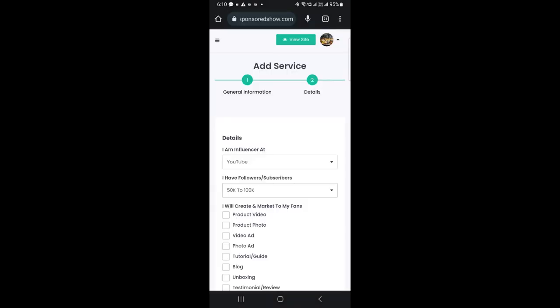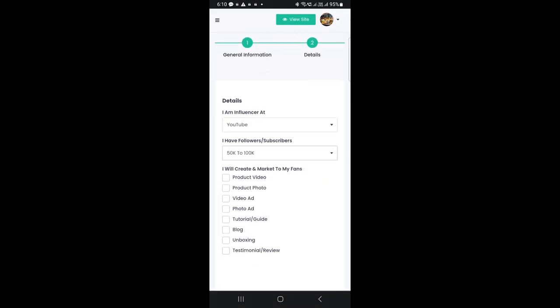Now, check the services you will provide, which include creating and marketing ads to your fans. You can select as many services as you want.